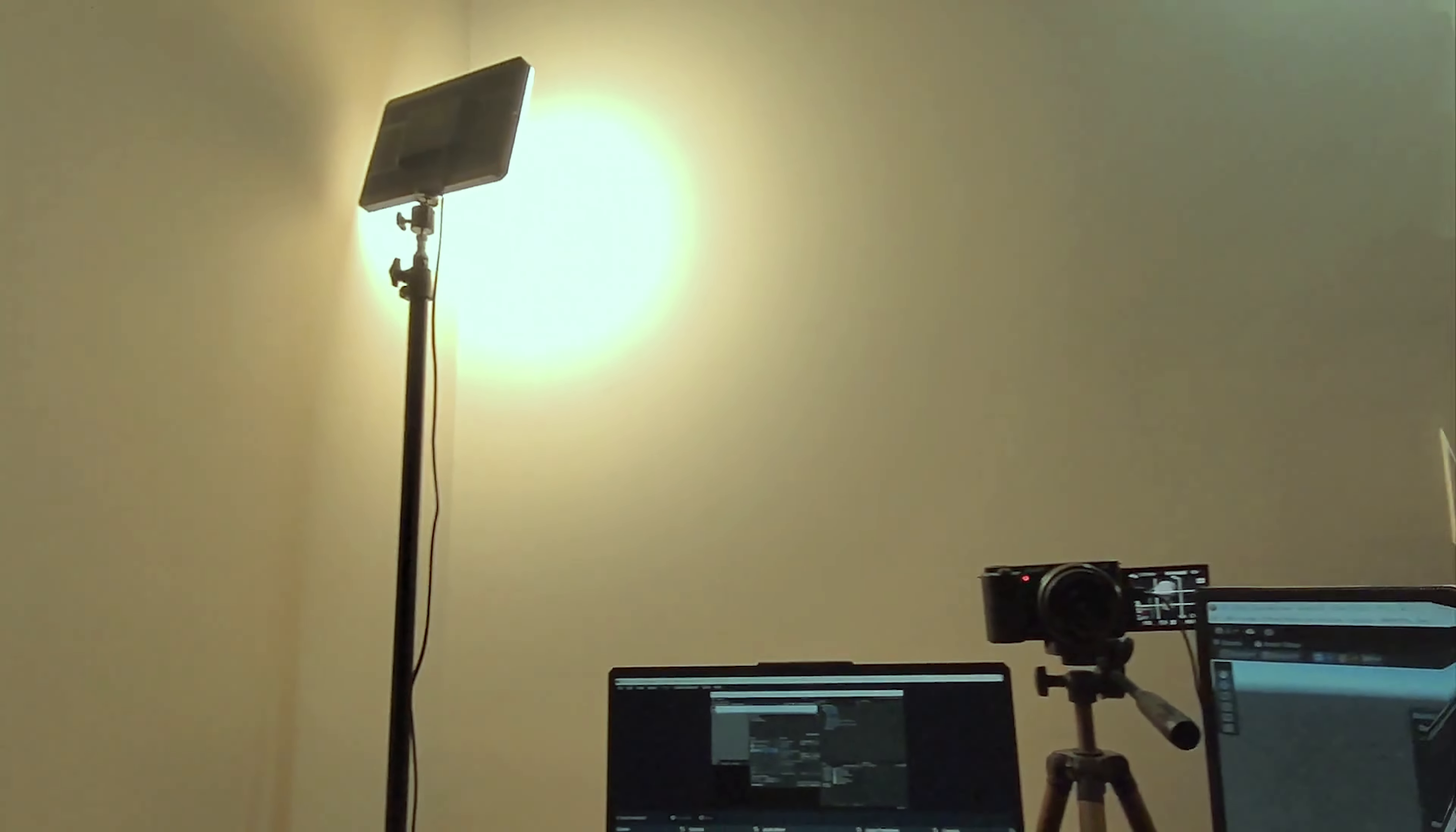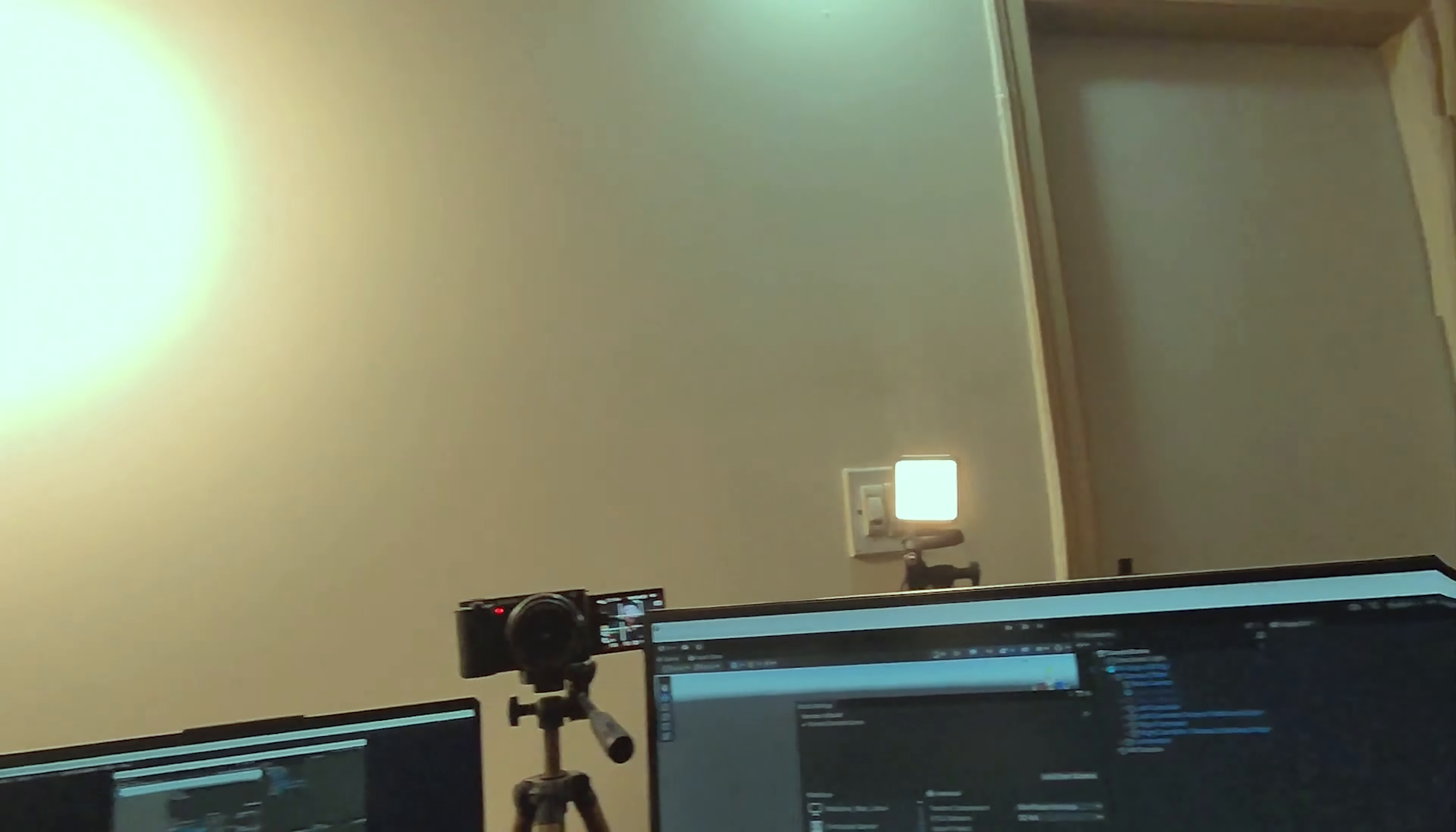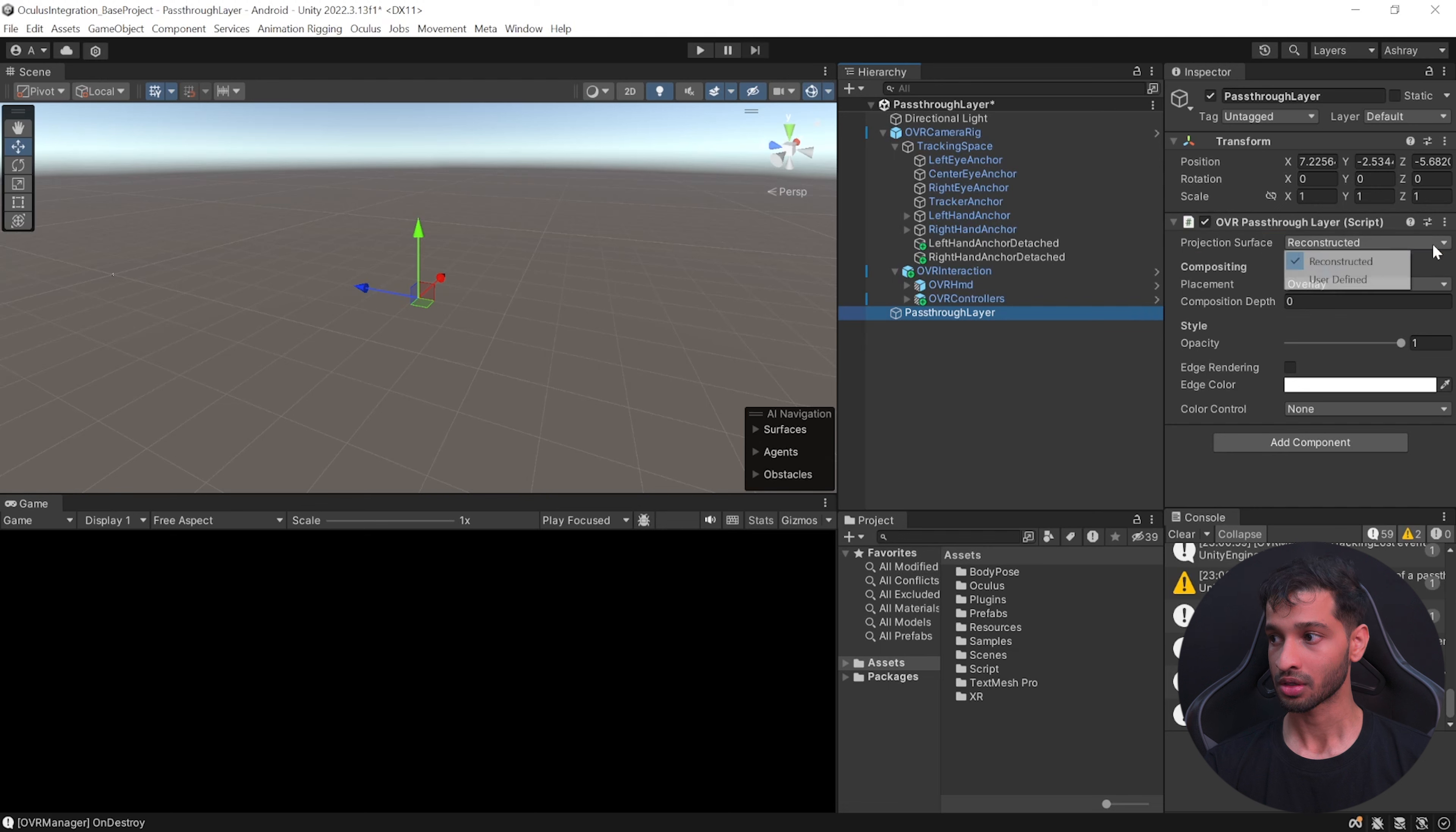Make sure to connect your headset using Link or Air Link. If you're not sure how that's done you can check out this video over here. Press the play button and you will see that the pass-through has been enabled and you'll be able to see your physical world.